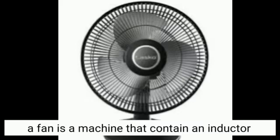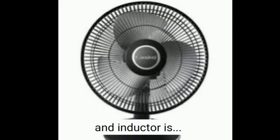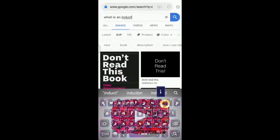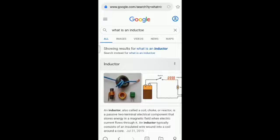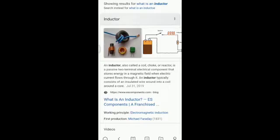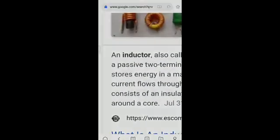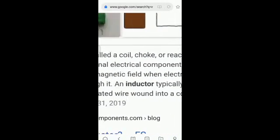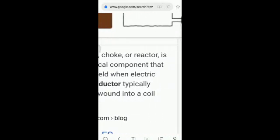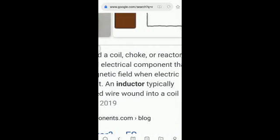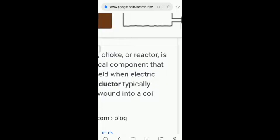A fan is a machine that contains an inductor. An inductor — also called a coil, choke, or reactor — is a passive two-terminal electrical component that stores energy in a magnetic field when electric current flows through it. An inductor typically contains an insulated wire from its core.